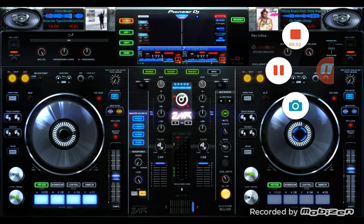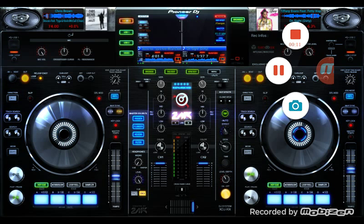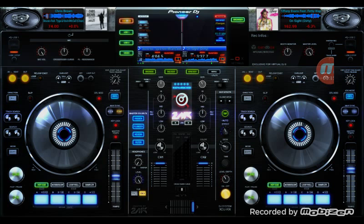Hello YouTube, this is BA Hardenberg here with another review. We are going to review the Virtual DJ Remote for Virtual DJ 8 that has just been released.